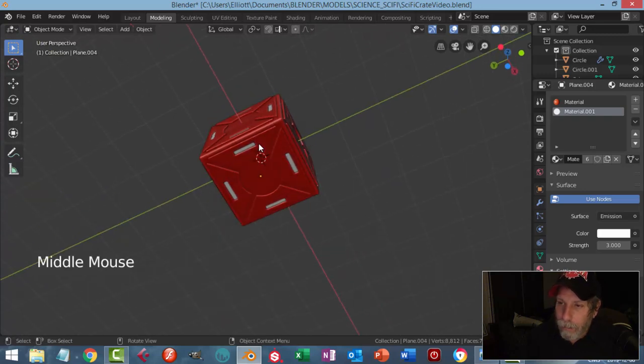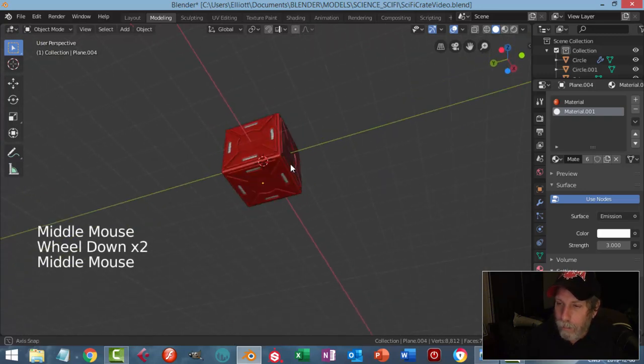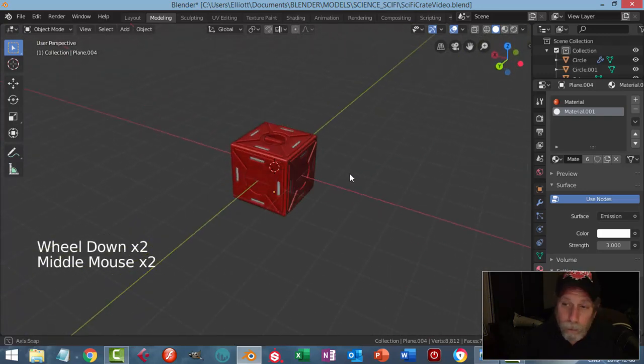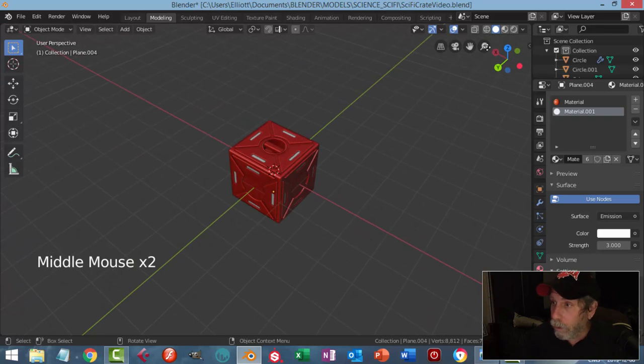I have the detail on the bottom as well, just in case you want to have one rolled over on its side or whatever.